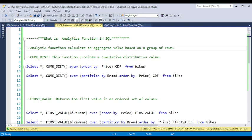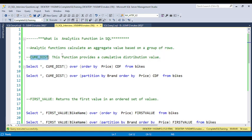So let's start with understanding what exactly the analytical function is. Basically, an analytical function is used to calculate an aggregated value based on a group of rows. Whenever we have the requirement to calculate a value based on a group of rows, we can use the analytical function. The first one I will discuss is CUME_DIST — someone also calls it CDF in short form — the cumulative distribution analytical function.